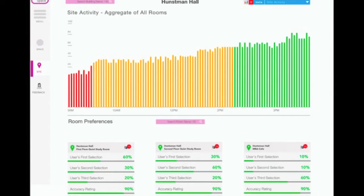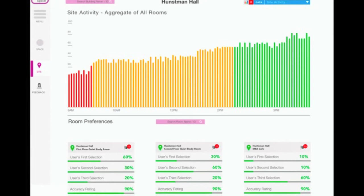The dashboard would also include information about app and user analytics to provide more thorough insight. For example, we would show where users click on the app first, meaning which room do they click on first, second or third. Just knowing the time that a space is occupied doesn't tell the whole story behind it.